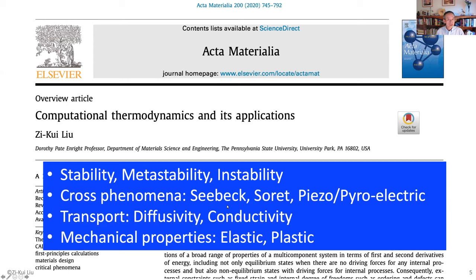In an overview paper I wrote in 2020 on computational thermodynamics and its applications, we talk about thermodynamics for stability, metastability, and instability. In addition to stability, we can also talk about cross-phenomena: Seebeck coefficient, Soret coefficient, piezo-pyroelectric properties. We can also talk about thermodynamics of transport — diffusivity and conductivity. And one step further: mechanical properties, elastic properties, and also plastic properties including strain hardening.